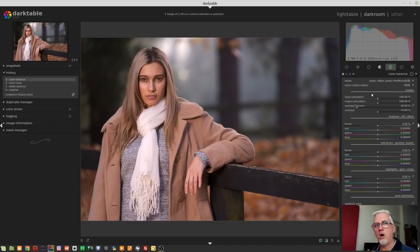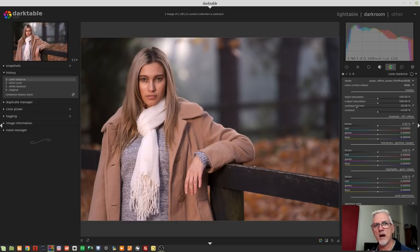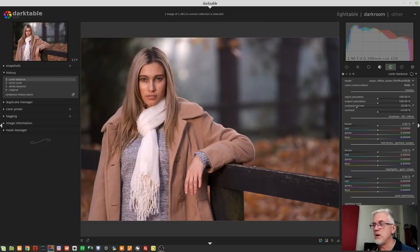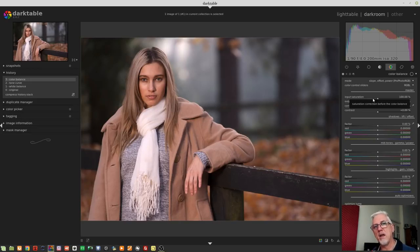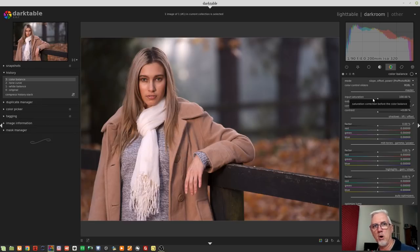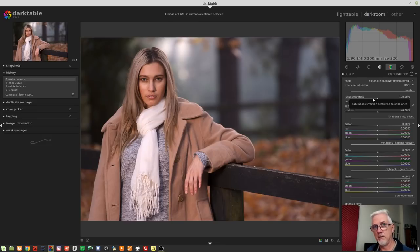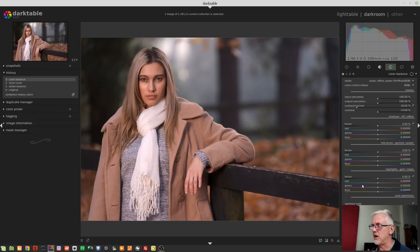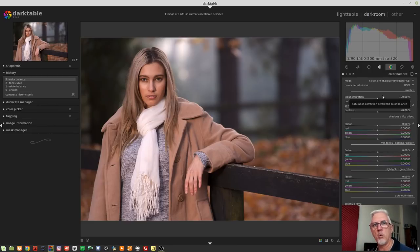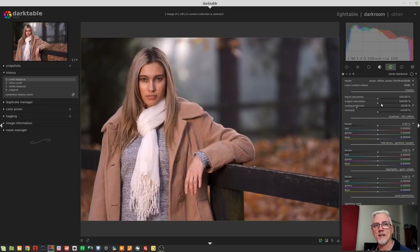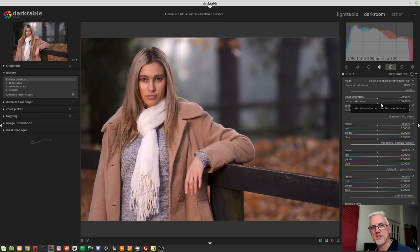Let's suppose that we know that once we get down here to these other sliders, we are going to increase the saturation of pixels within our image. Then we might want to reduce the input saturation before the module actually starts doing what we're asking it to do, so that we're not driving pixels into out-of-gamut values by the end of the module. Likewise, if we knew we were going to be desaturating certain pixels with these sliders down here, we might want to increase the input saturation just so we've still got something to work with when we start dragging sliders around all over the place.